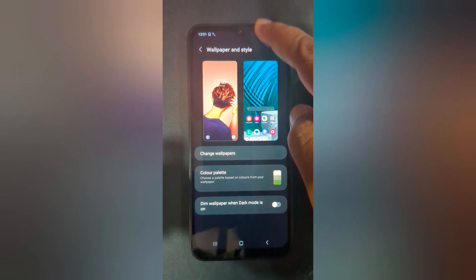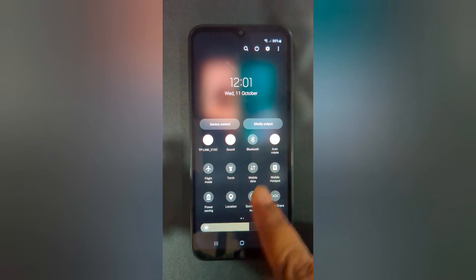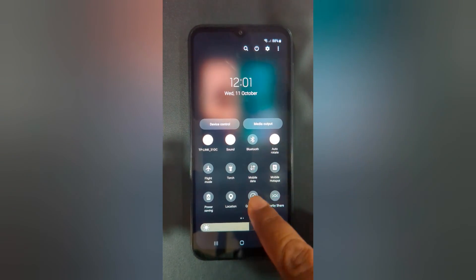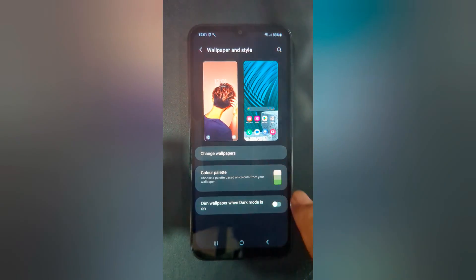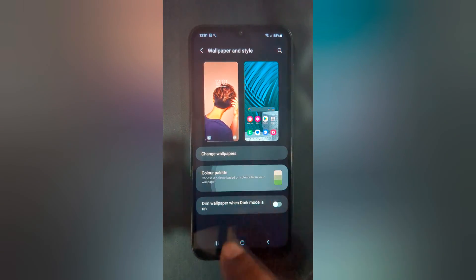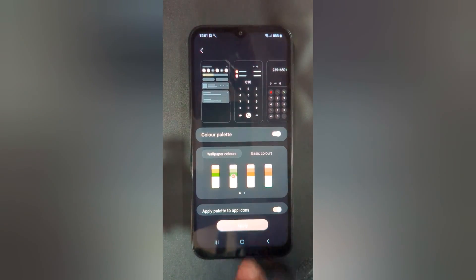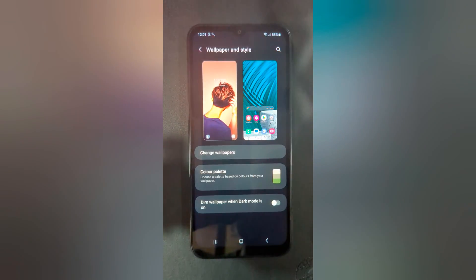Now again swipe down the notification panel. You can see the change in the color palette icon. You can also apply this color to apps — toggle on it to apply palette to app icon, then tap on apply.